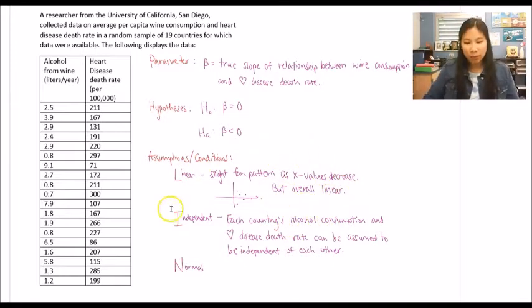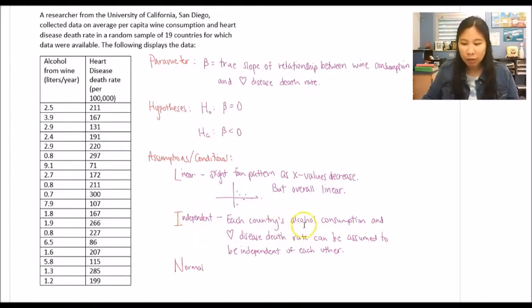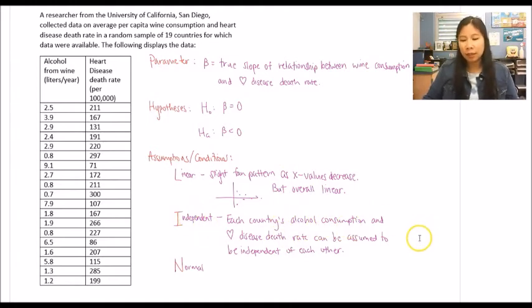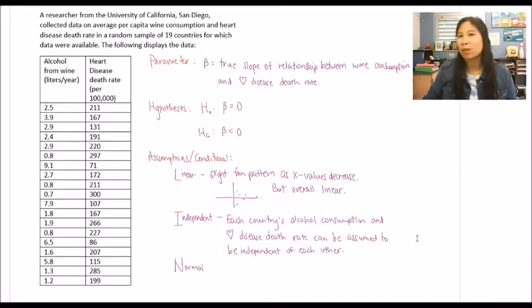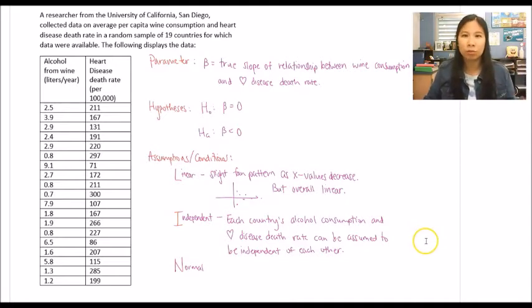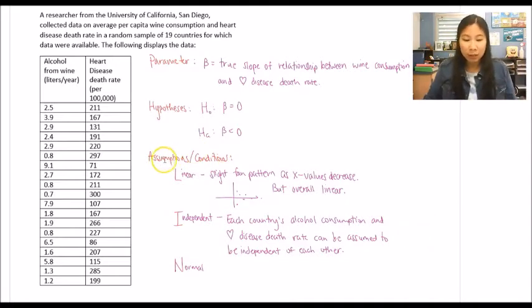Next, checking for independence: each country's alcohol consumption and heart disease death rate can be assumed independent of each other. Even if you're not sure, state that you assume it, since these are assumptions slash conditions.